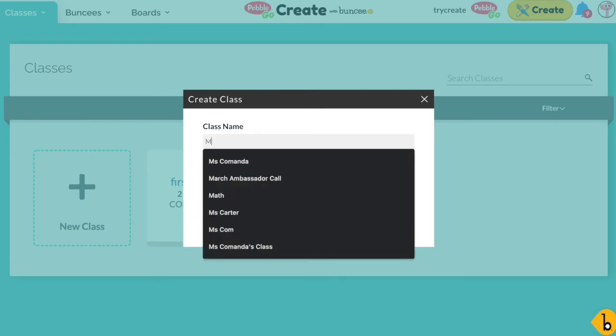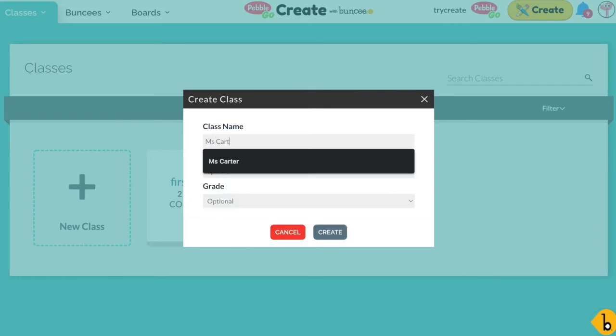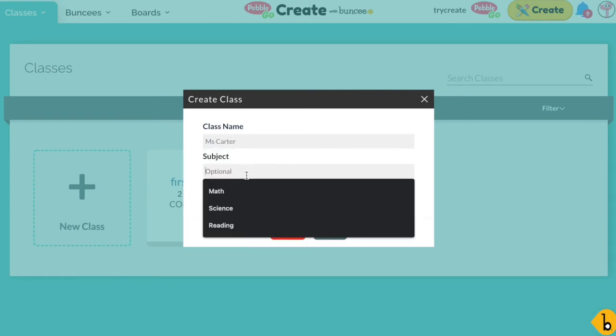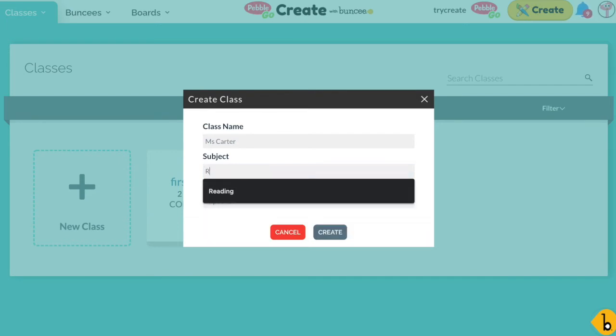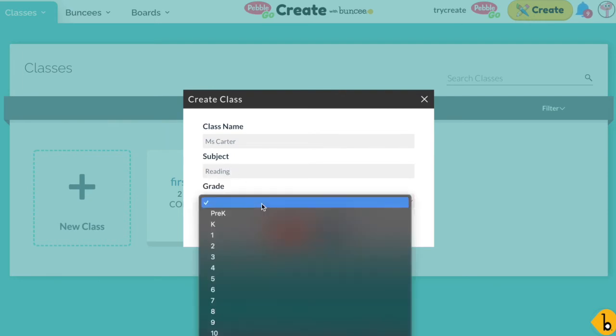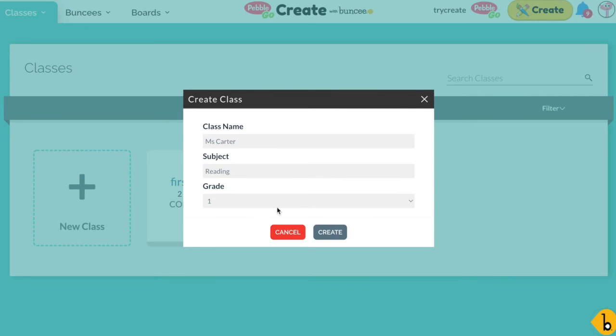You can add a class name, maybe you want to use your teacher name, for example, or something like that, and then optionally you can include a subject as well. You can just type in whatever your subject area is, or optionally you can add a grade level if you want to.